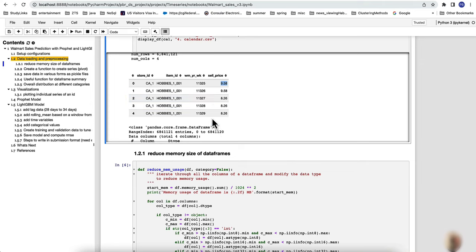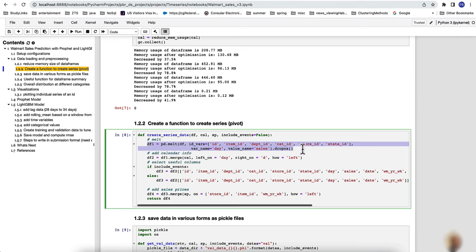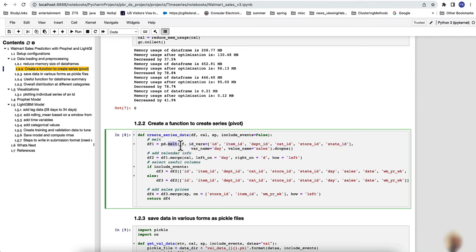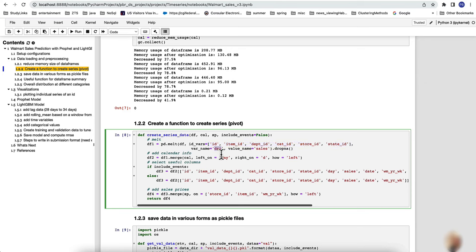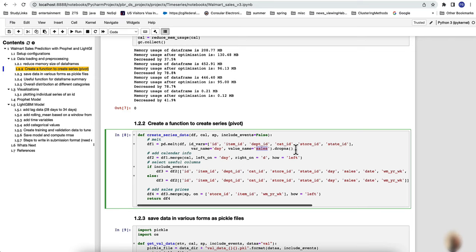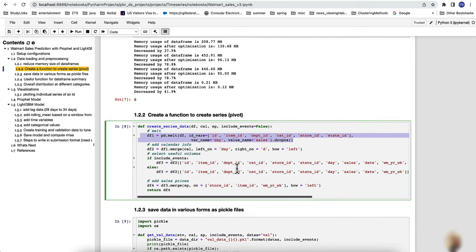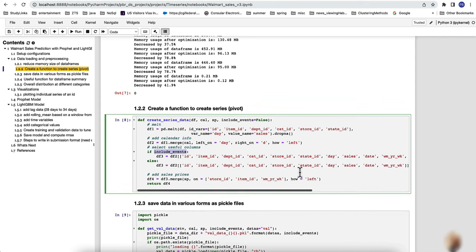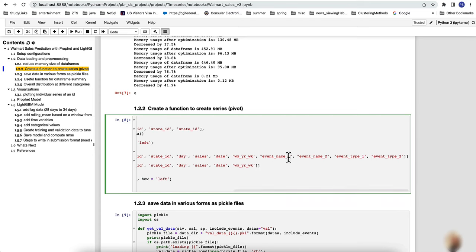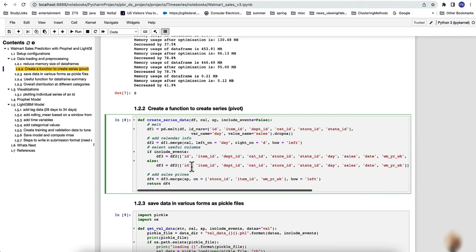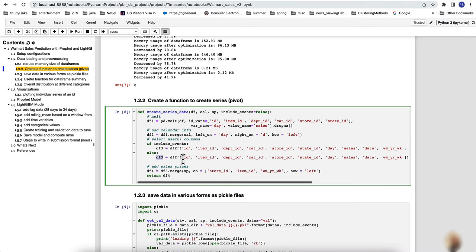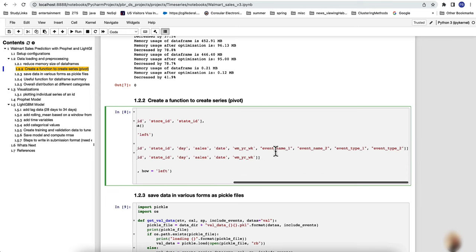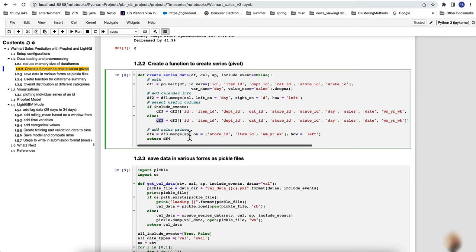The calendar dataset provides date, weekday, week, month, and other event types such as Super Bowl or other holidays. The sell prices dataset gives the cost of each item for a given store. Using melt to convert from wide to long format, then merging with the calendar and optionally with events, and finally merging the sales price, creates the combined dataset.